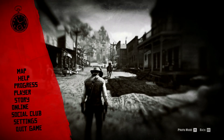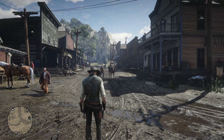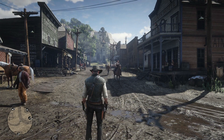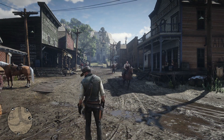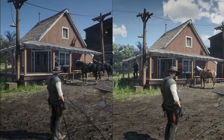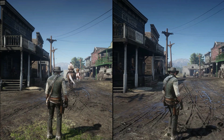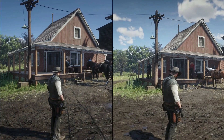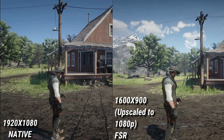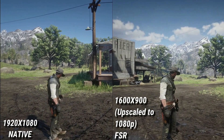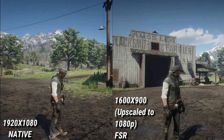So let's get to the image quality comparison. We are using a mix of ultra, high, and some medium settings. I'll give you 15 seconds to guess which side is the native image and why — comment down below. And time is up. The left side is the native 1080p image and the right side is the FSR upscaled image from 900p.